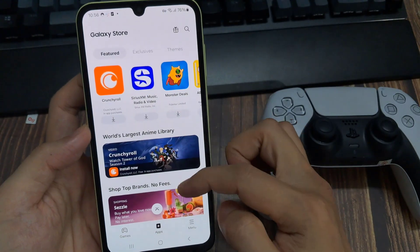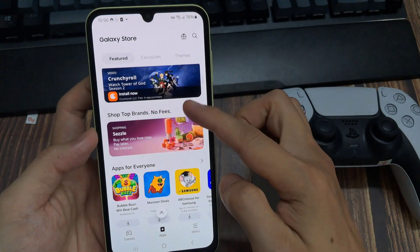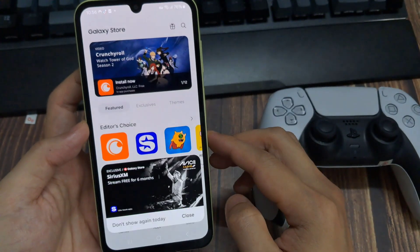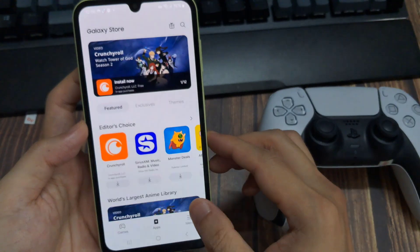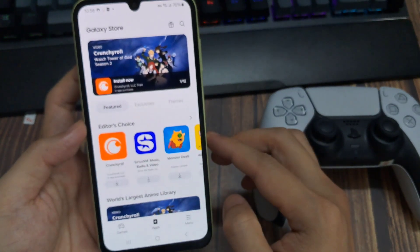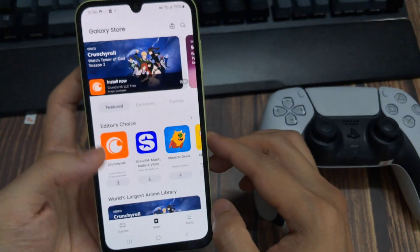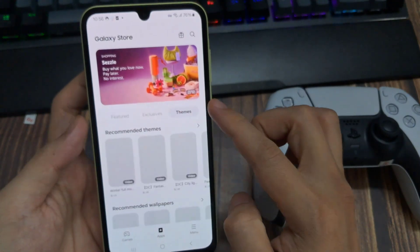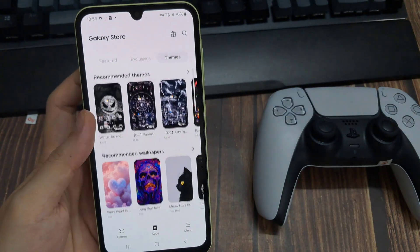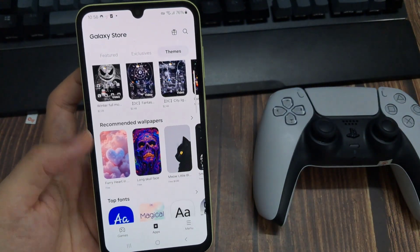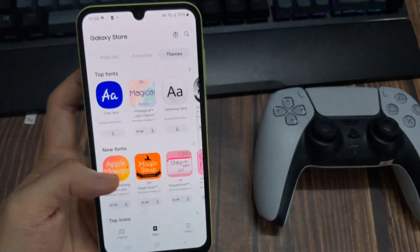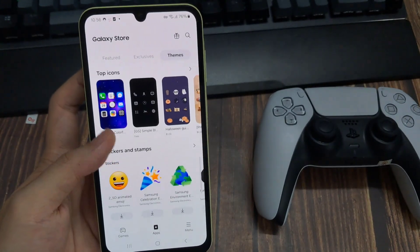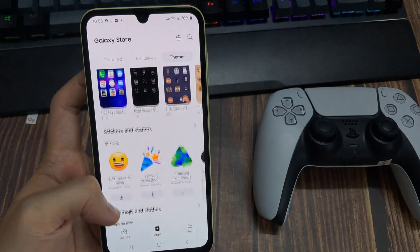Now you should get access to all the apps, games, and themes from the location that you have selected. You can go ahead and install the app that you were looking for. Then you can safely disconnect from the VPN and put your SIM back. And so this is how you can change your Galaxy Store region to any country whenever you want. If this was helpful, don't forget to drop a like and subscribe for more.